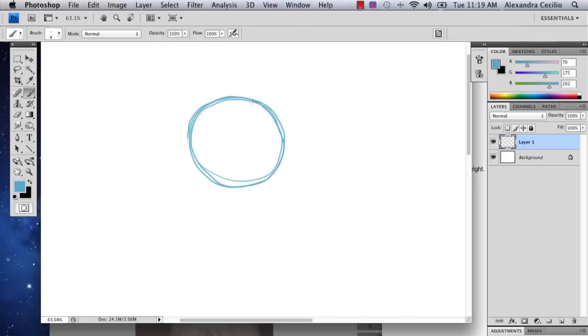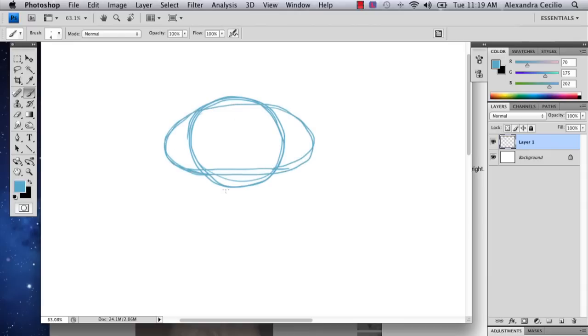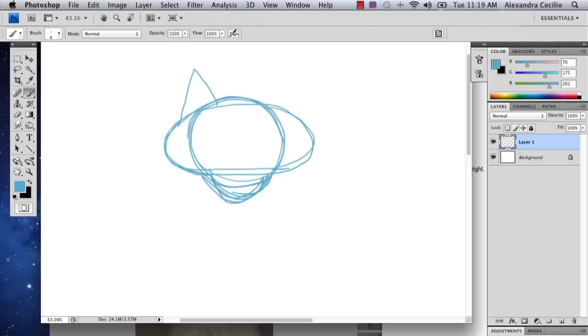So you're going to start with a circle, but then you're also going to have a little bit of this. So you're going to have like a circle and an oval. And then you're also going to have something kind of like this. It's going to look a little funny at first, I can promise you that.